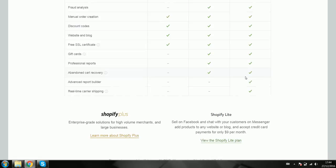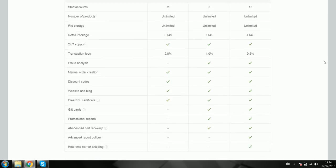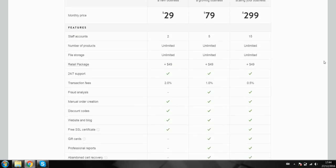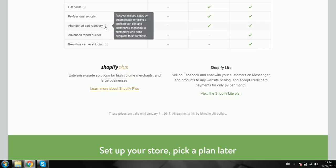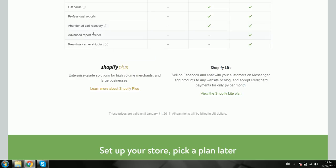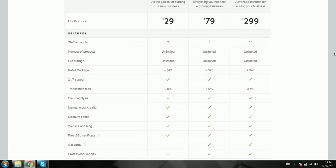You do have extra features like cart recovery and the report builder. The cart recovery — abandoned cart recovery — is very useful. I'm not really sure about the report builder; that's probably more for corporations that need regular reports.